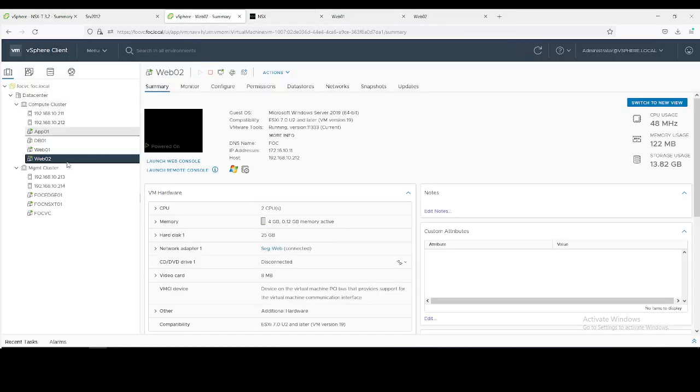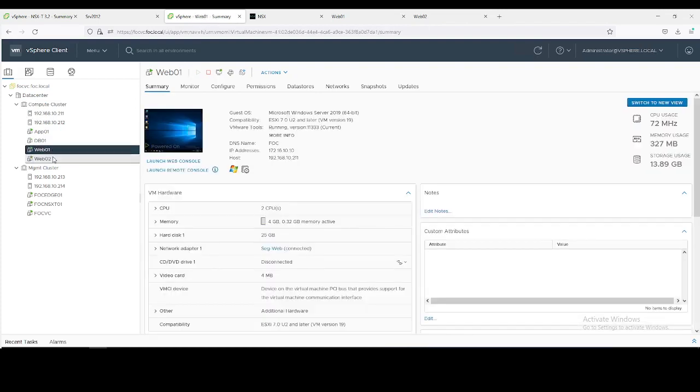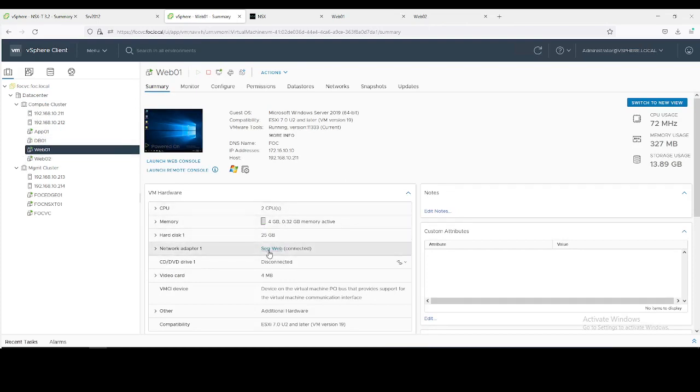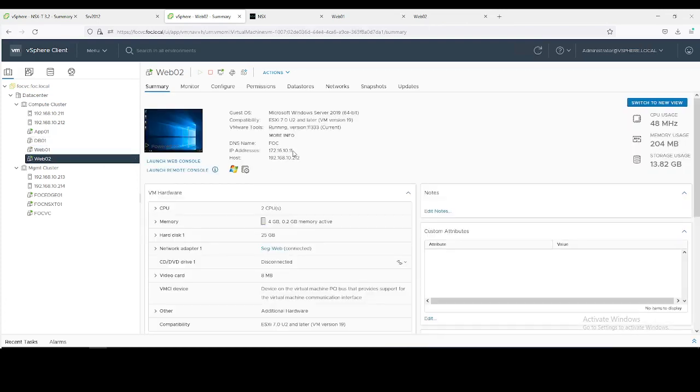This is my vCenter server and for demonstration purpose, I have configured two virtual machines, Web01 and Web02, both connected with the web segment which I have created in NSX-T environment. Web01 IP is 172.16.10.10 and Web02 IP is 10.11.